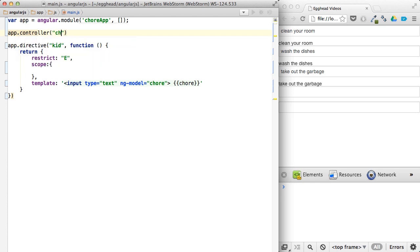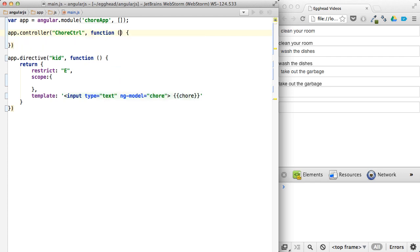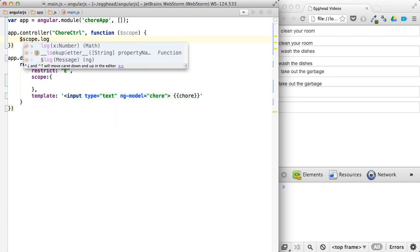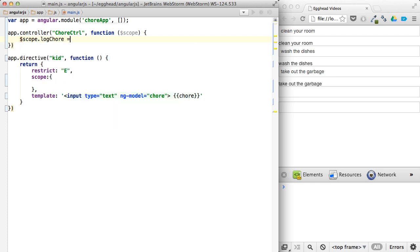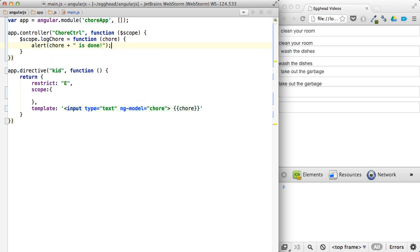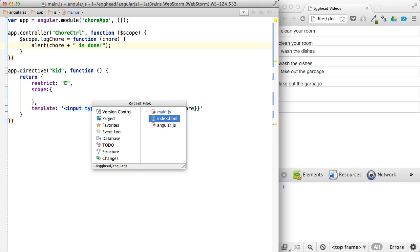So we'll just say chore controller. And we can log chore and then pass in the chore. And then alert can say chore is done. All right.